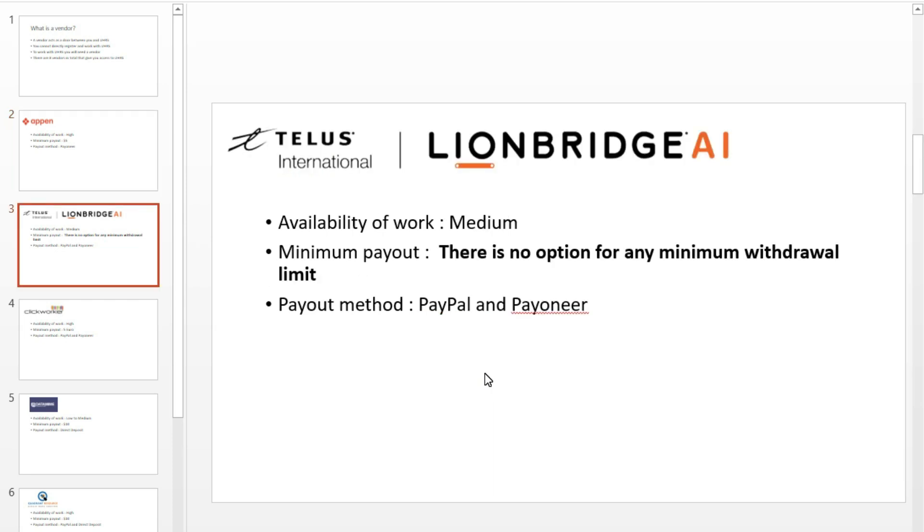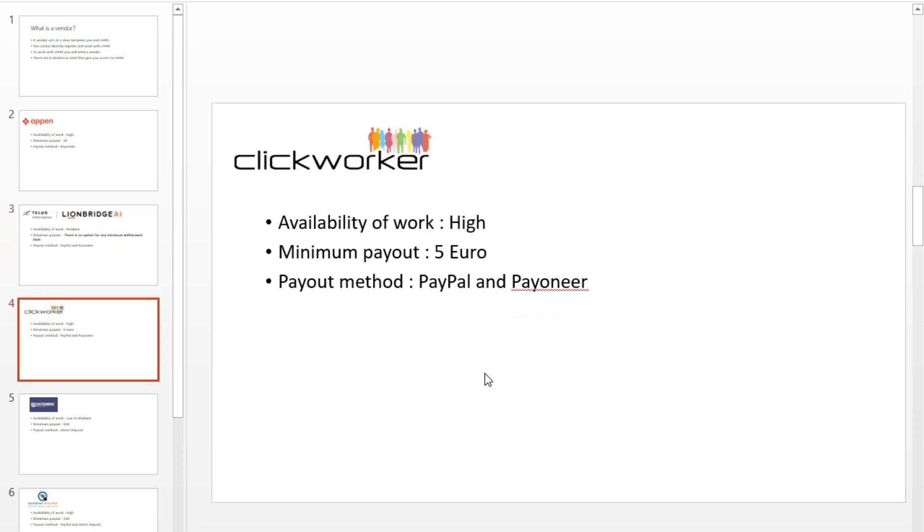Number 2: Teales International, formerly known as Linebridge. They rarely open a position for UHRS, just like Appen. According to some Reddit users, the volume of work through Linebridge on UHRS is medium to low. They pay through PayPal and Payoneer.